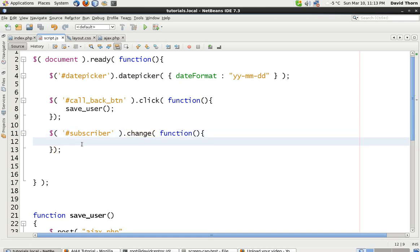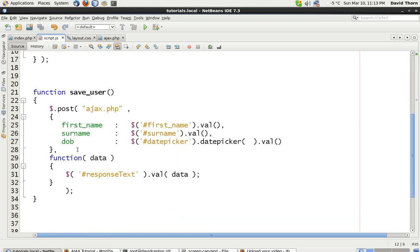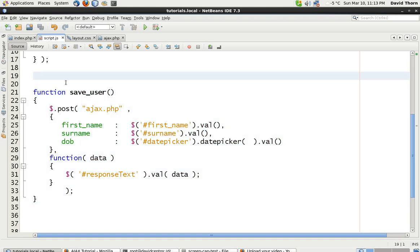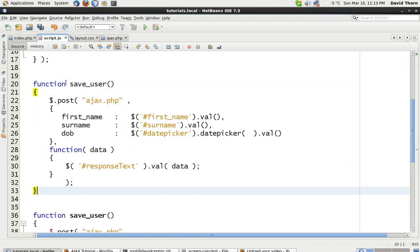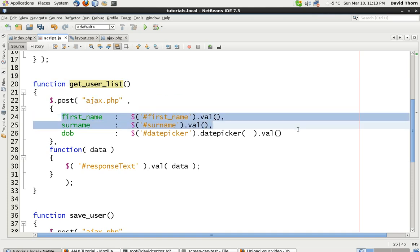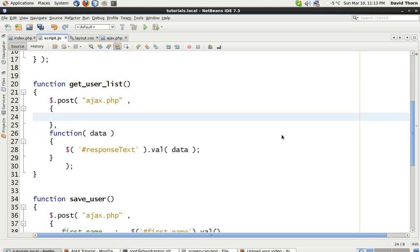So what we're going to do is copy this because I don't want to rewrite it. Put it down here and we'll just call this get_user_list.